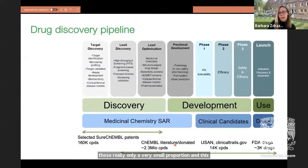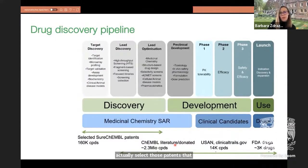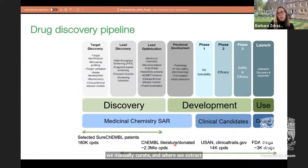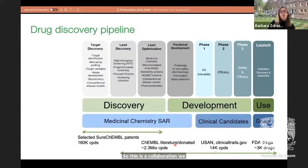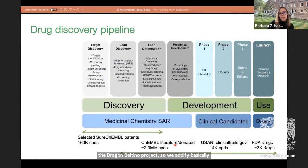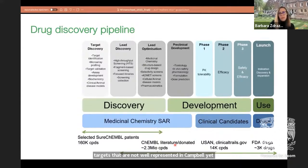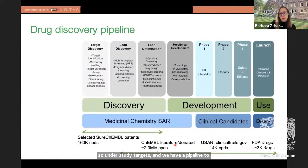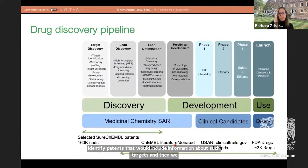How do we select those patents that we manually curate and extract information from? This is a collaboration we have with the Illuminating the Druggable Genome Project. We identify targets that are not well represented in ChEMBL yet — understudied targets — and we have a pipeline to identify patents that would include information about such targets. We then extract target and bioactivity information from those patents.